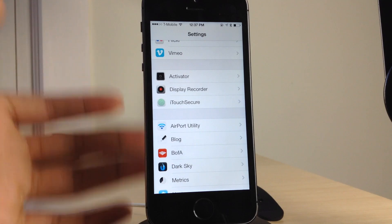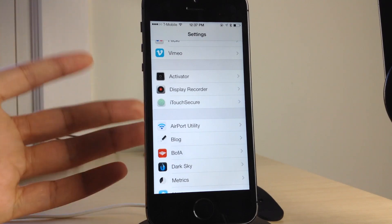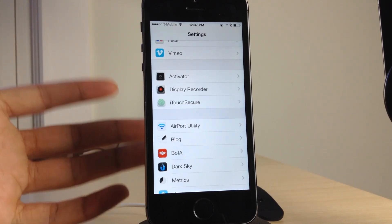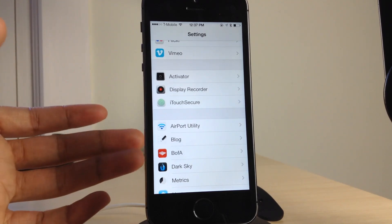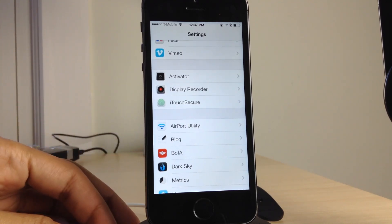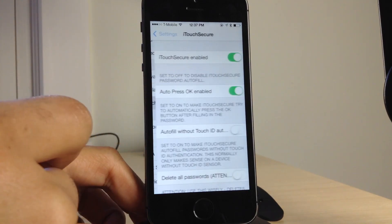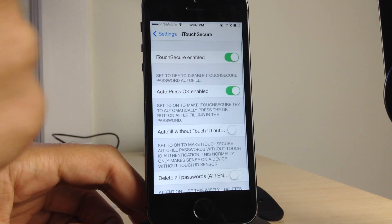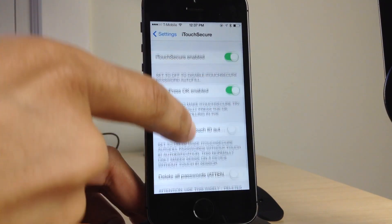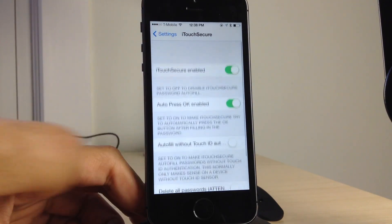It is called iTouch Secure. And ladies and gentlemen, I'm telling you, if you own an iPhone 5S, you absolutely must have this jailbreak tweak. And I'll explain why that is in a second.